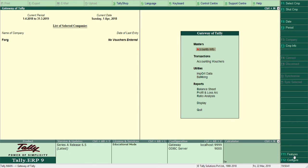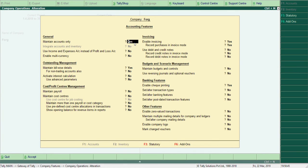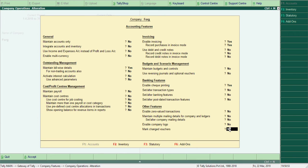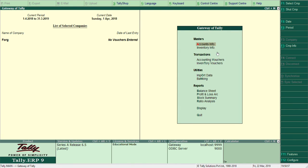Now I want to change it back again. I have to go to Features, Accounting Features, and this first option under General, 'Maintain Accounts Only' is Yes. I'll make it No, then I accept it. Like you can see now, Account Info with Inventories is here. Thanks for watching.